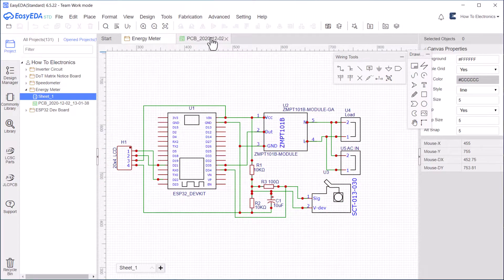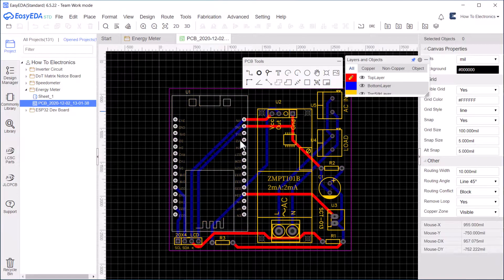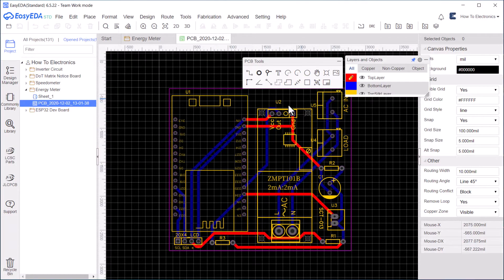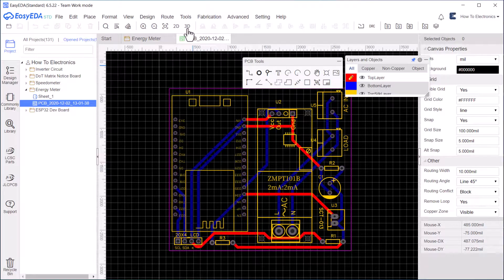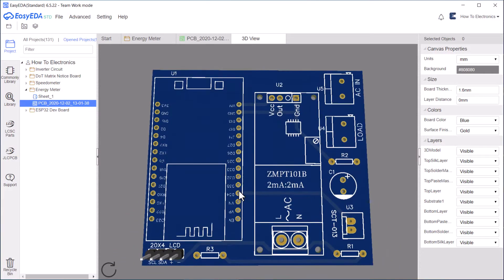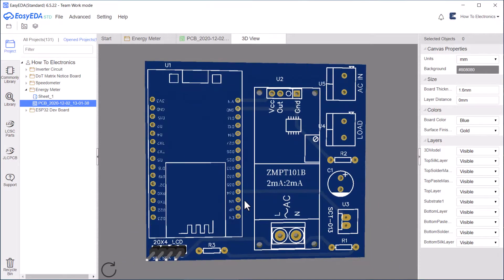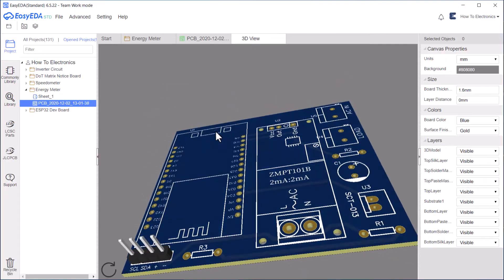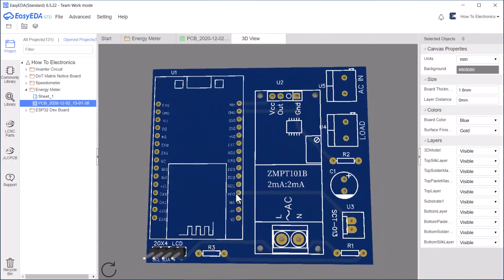I have also designed the schematic using EasyEDA software. Then the schematic is converted into PCB. You can download the Gerber files and order the PCB for easy access and portability of the device.